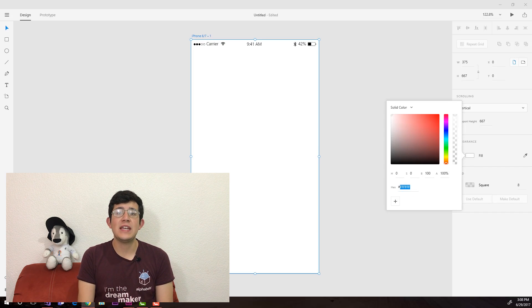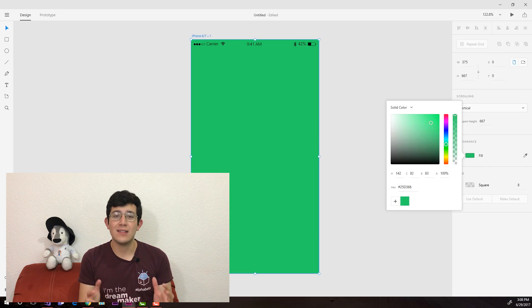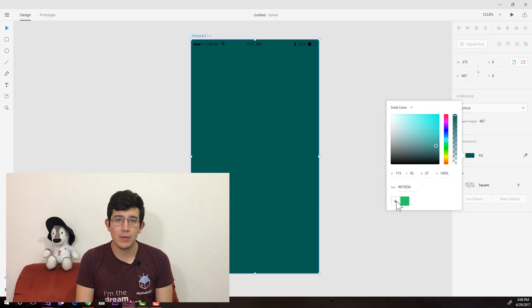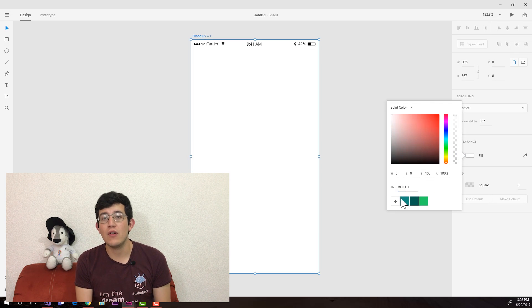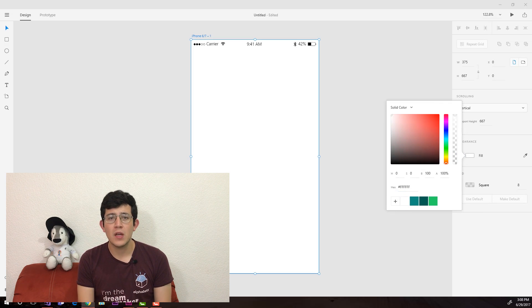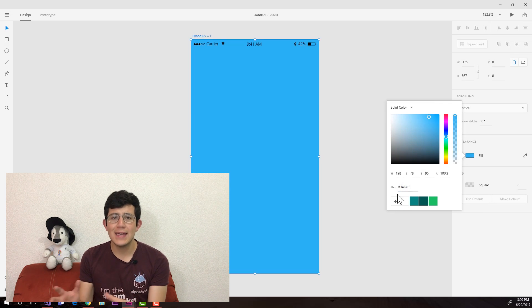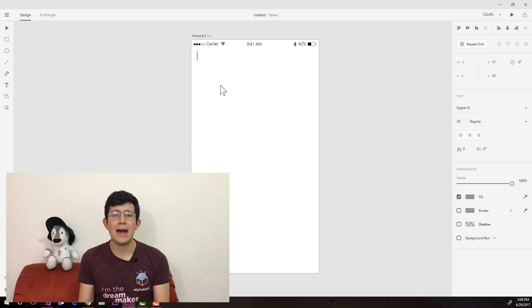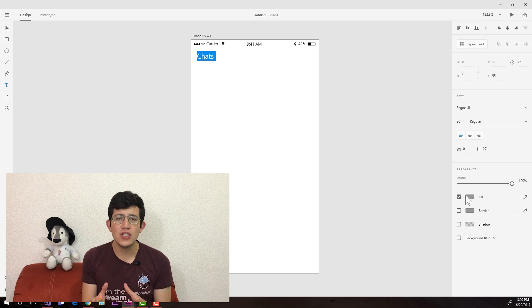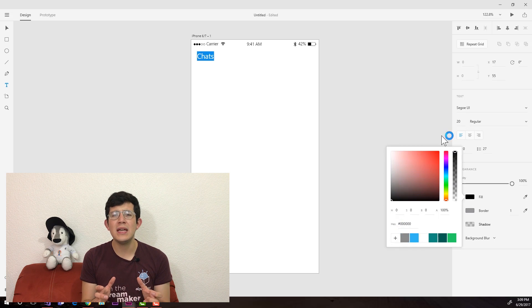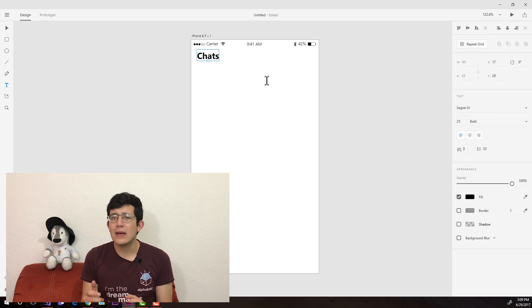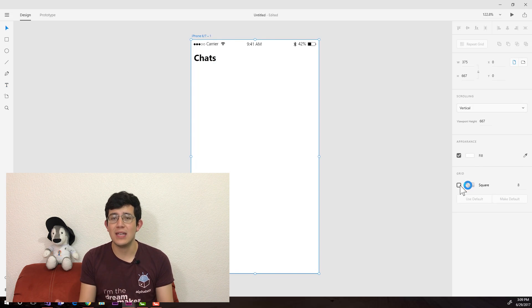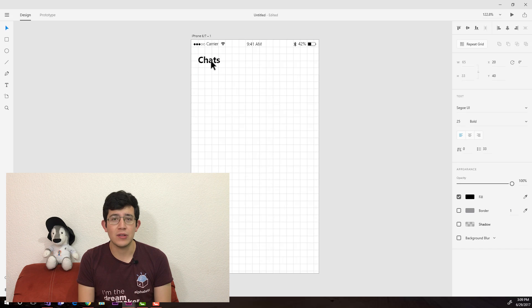Today we're going to be taking a look at the WhatsApp application redesigned for iOS 11. I'm going to be taking a look at the app and making some changes for it to be a little bit more like we've been seeing on iOS 11.